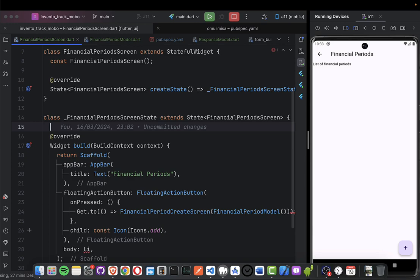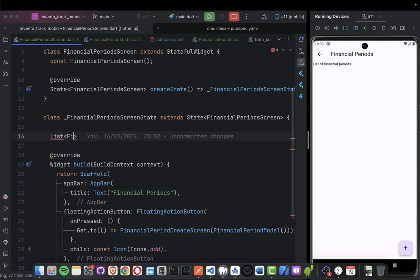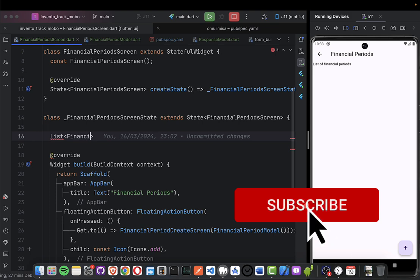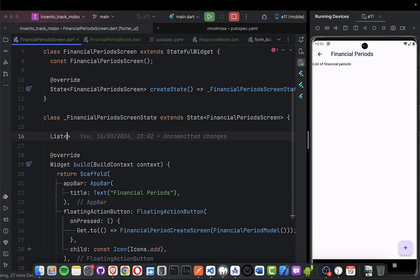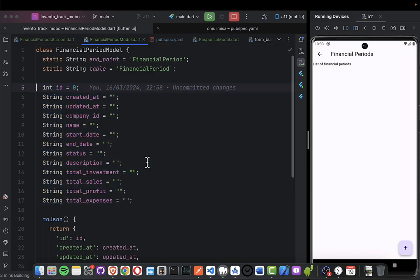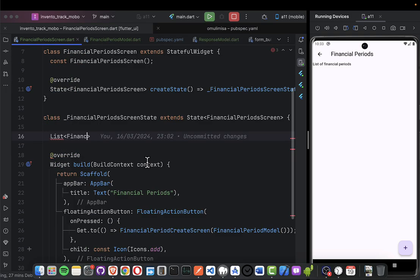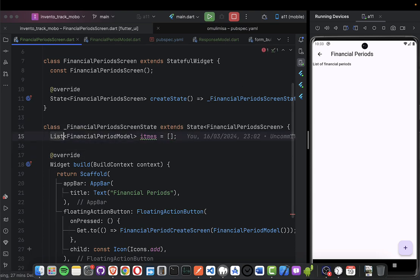On top here I'll create a list of financial periods - a FinancialPeriod object list. I'll call it 'items' and initialize it to nothing by default.